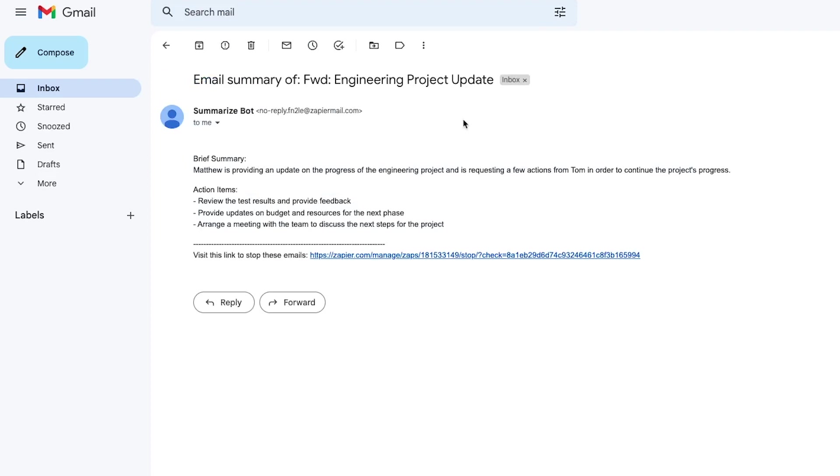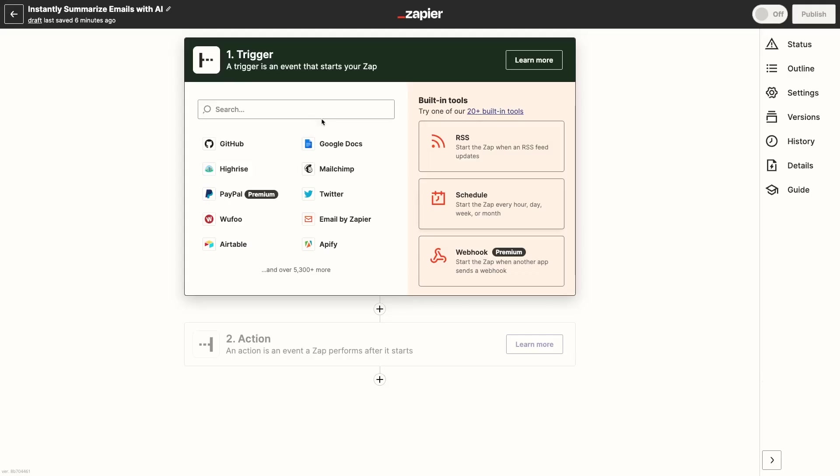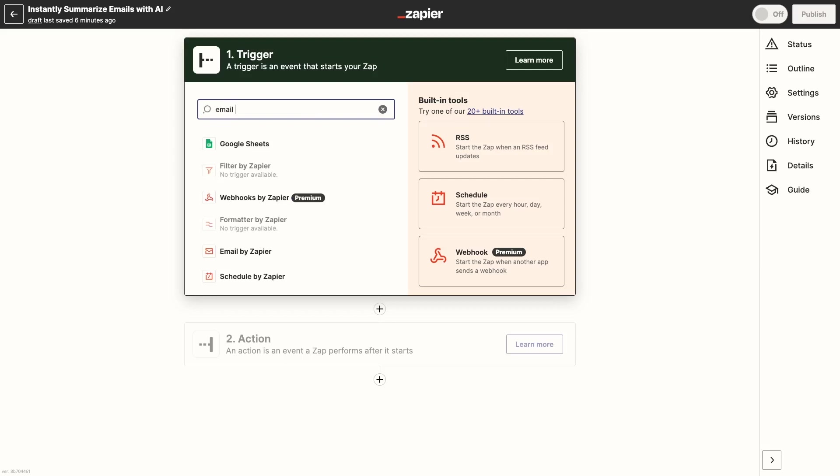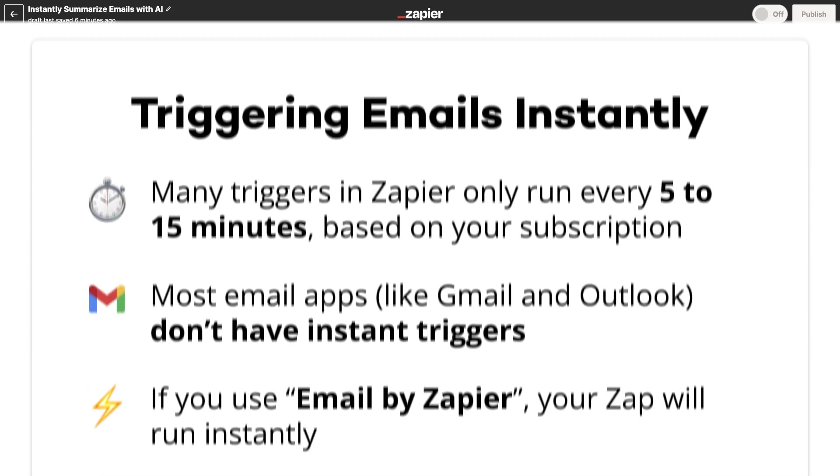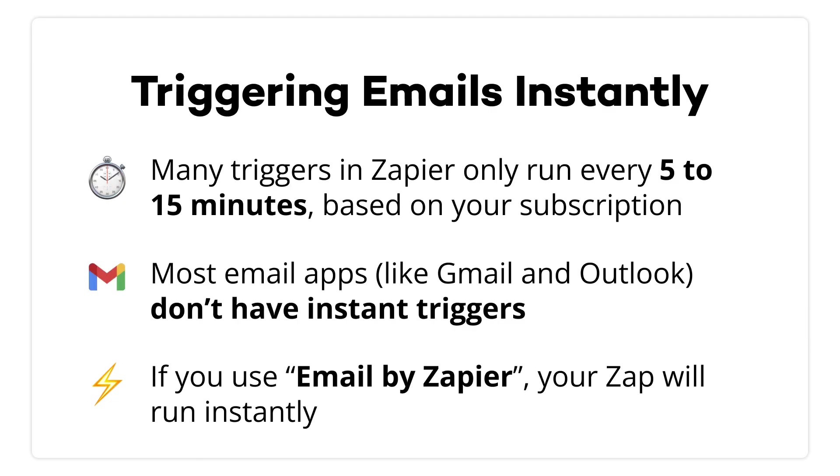Now let's take a look at building this automation step-by-step. First, create a new Zap and choose Email by Zapier as the trigger. Using Email by Zapier will allow you to trigger the automation immediately whenever you forward an email.